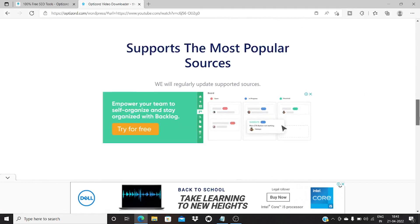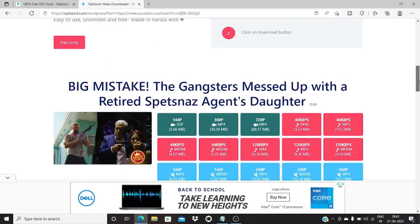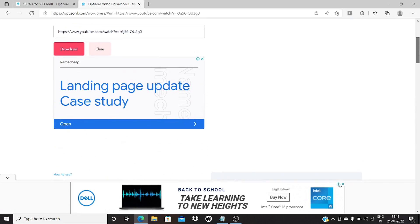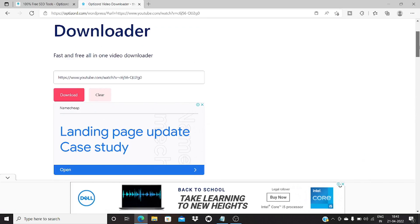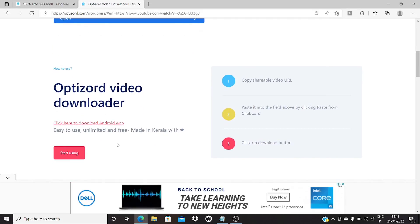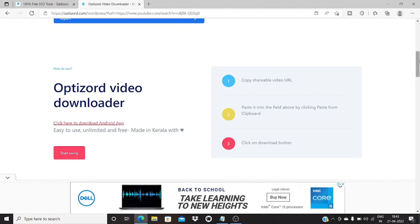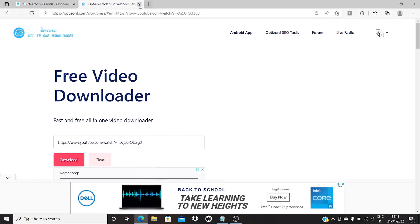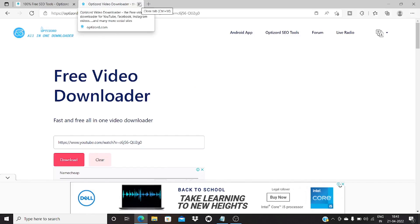It is a really useful tool to download video from YouTube, Facebook, and many other social sites. If you're using an Android device, you can click here to download the Android app and use it on your phone, which is really useful. So that's about the first tool — the video downloader tool.